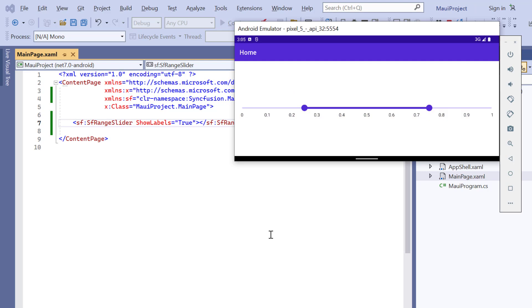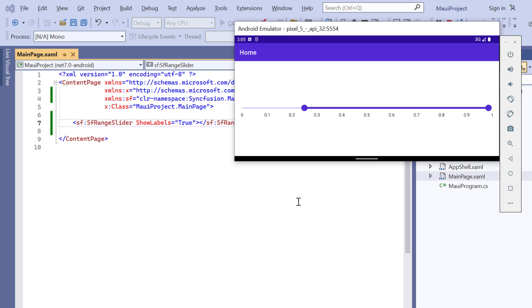By default, the minimum value of the slider is 0 and the maximum value is 1. The interval is calculated based on the screen size, minimum and maximum values. Here the interval is 0.1. If you want to customize the track range and intervals, you can use the properties minimum, maximum and interval among others.